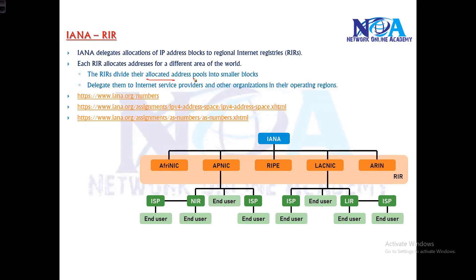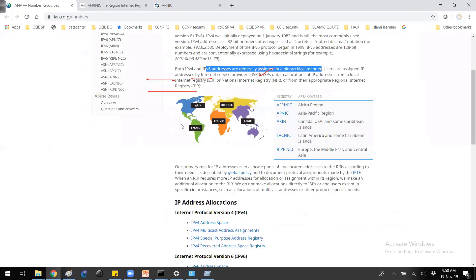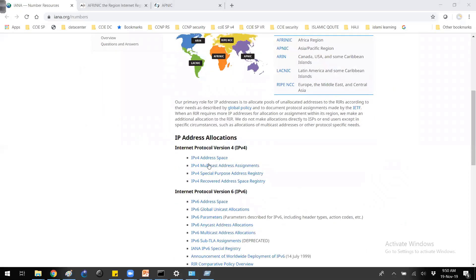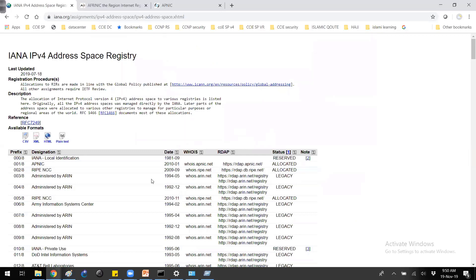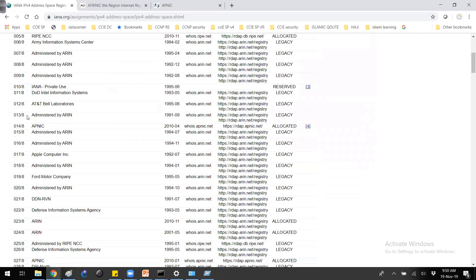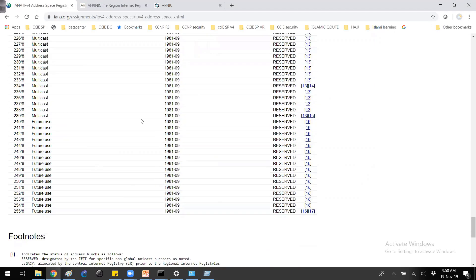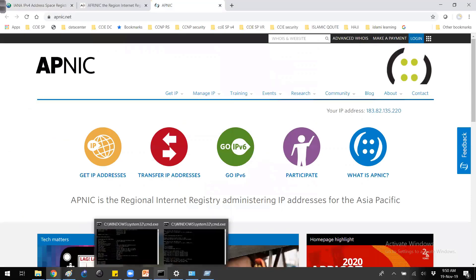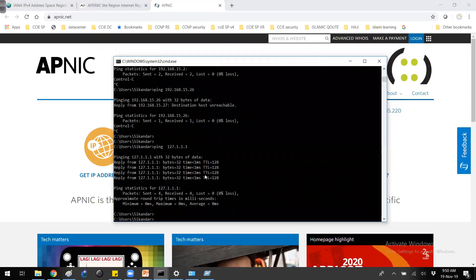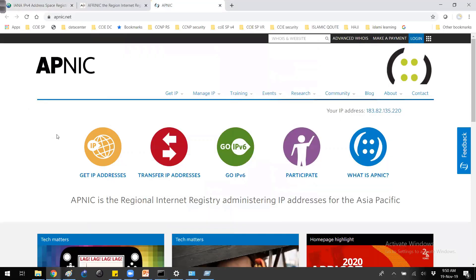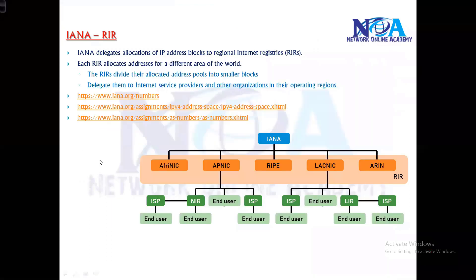The RIR divides allocation addresses into blocks and delegates them to service providers and other organizations within their operating region. You can see the IPv4 allocation space on the IANA website, including IPv4 multicast addresses. The slash notation indicates the range, and you can see addresses reserved for specific purposes. Public IPs vary depending on the region.